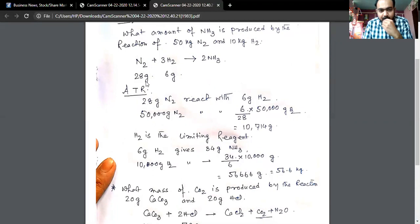According to the reaction, 28 grams of nitrogen reacts with 6 grams of hydrogen. So we can write: 28 grams nitrogen reacts with 6 grams of hydrogen.